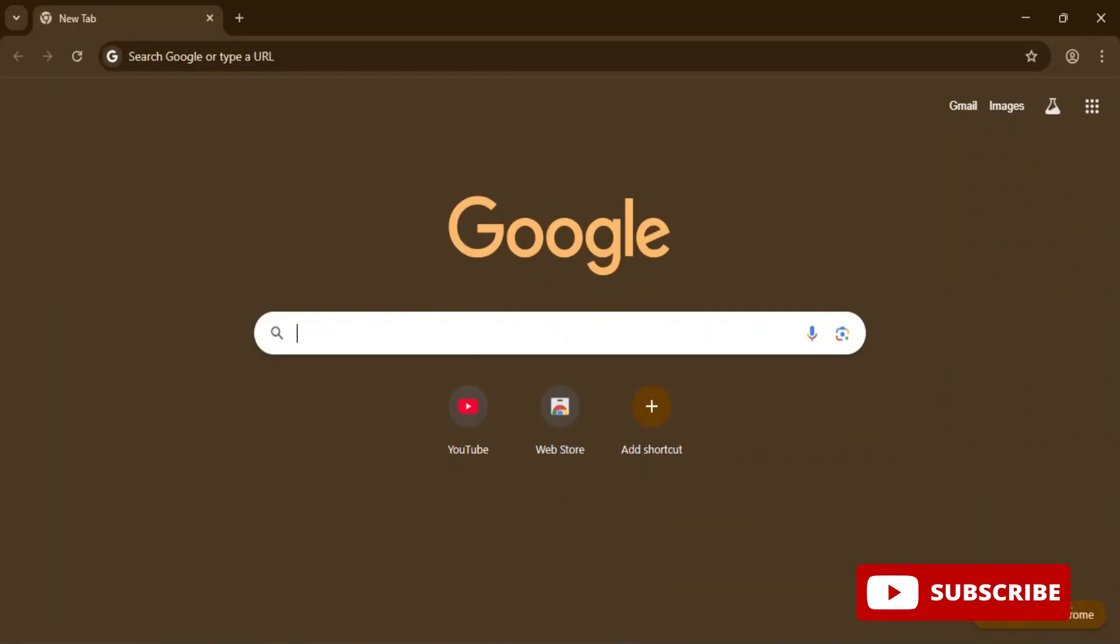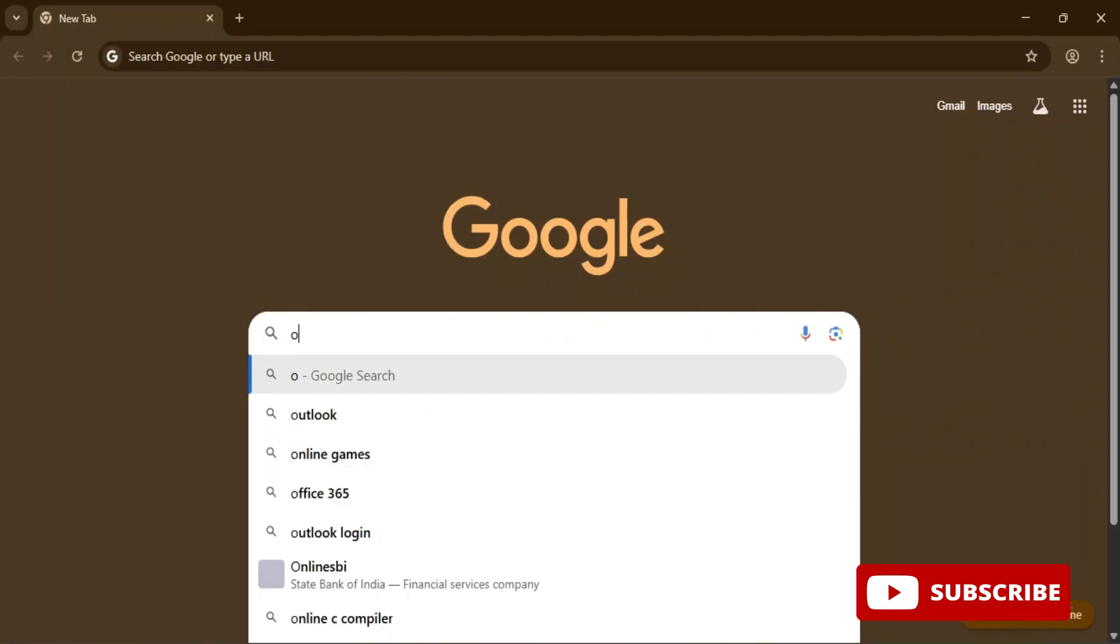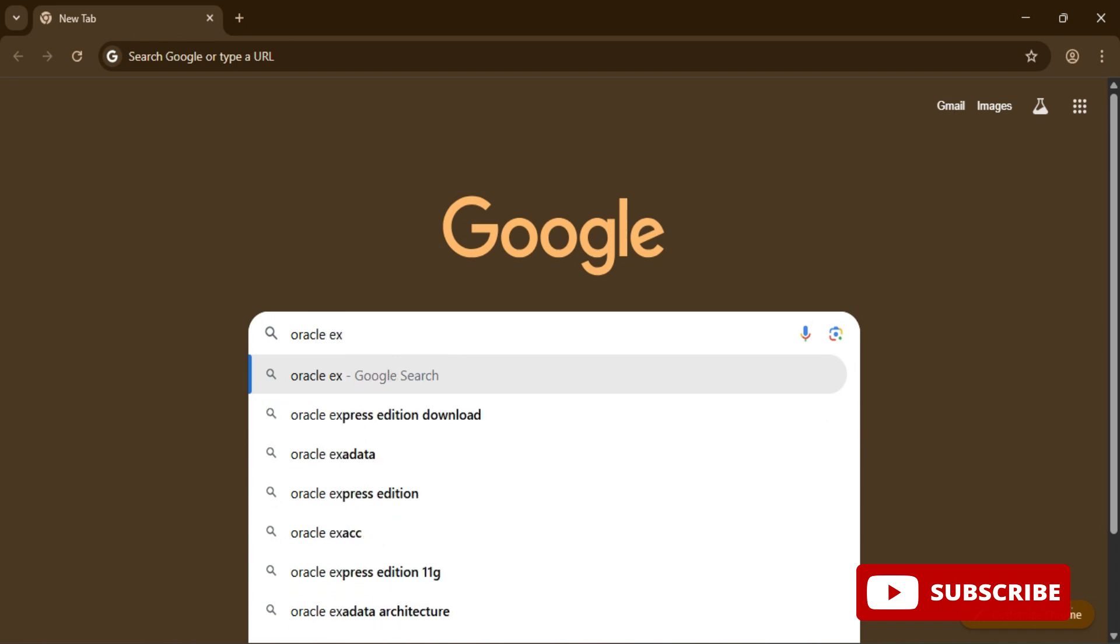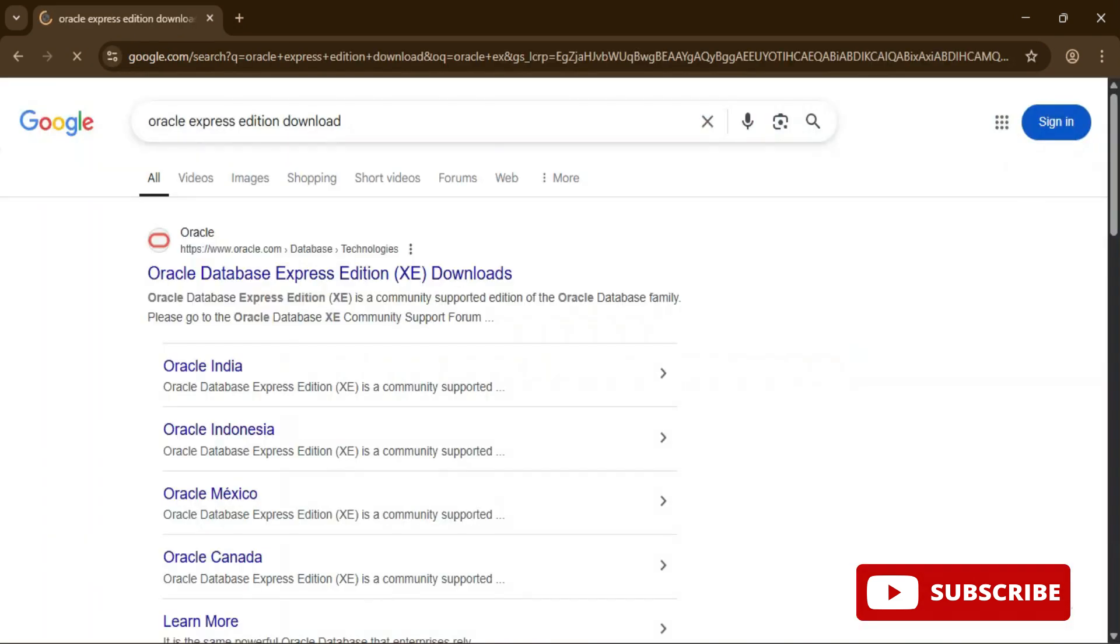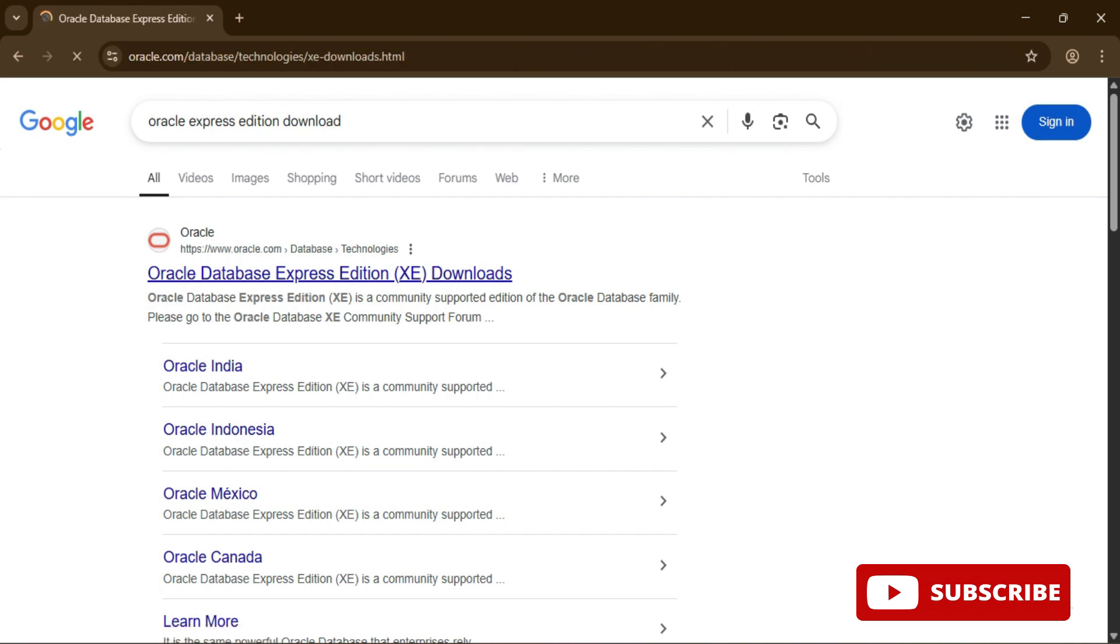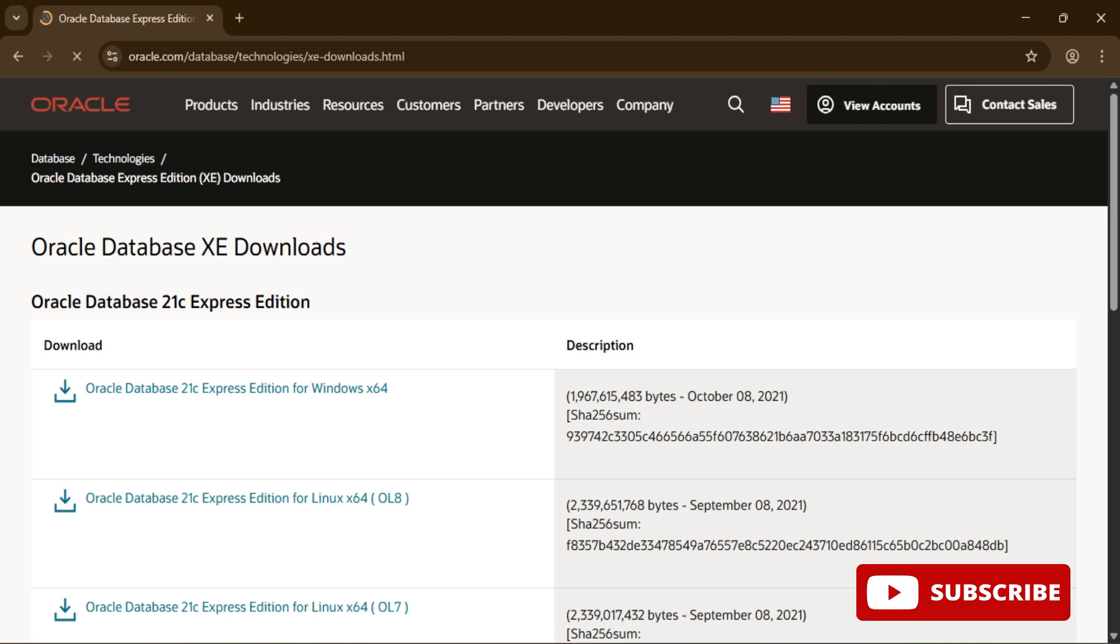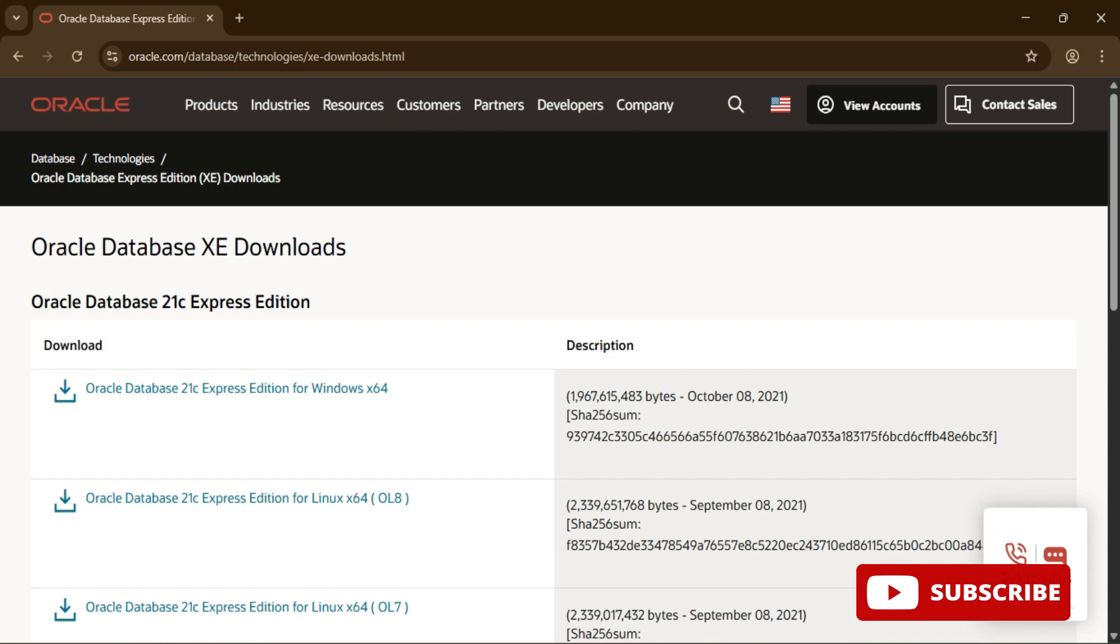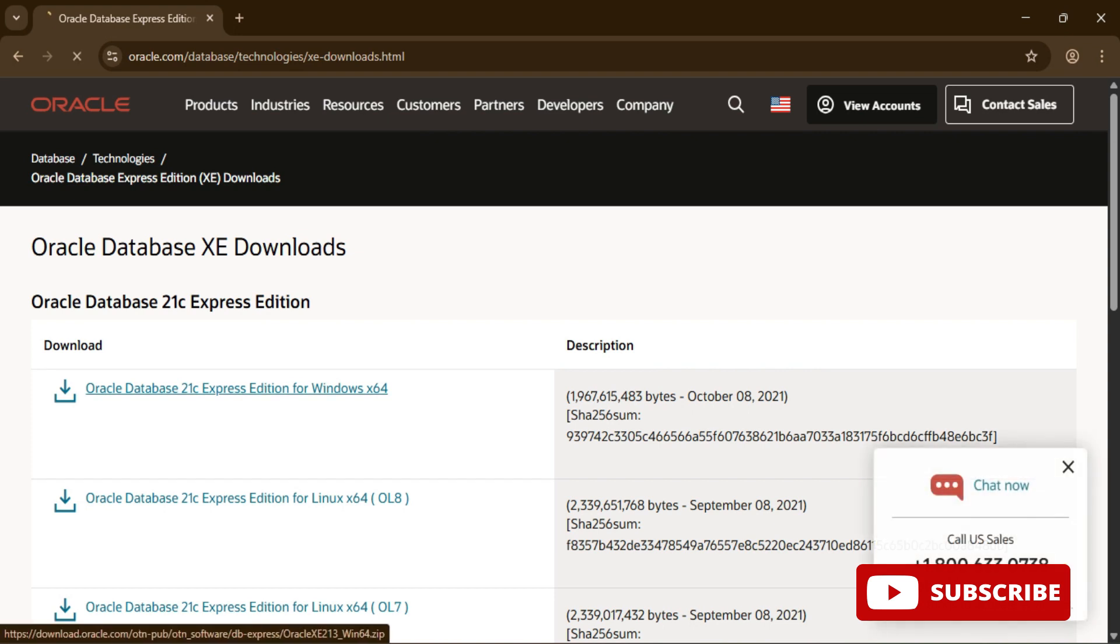You can open any of your browser and just search for Oracle Express Edition download. Here you can see it is showing me the official website oracle.com. You can click on this link Oracle Database Express Edition Download. Now it has redirected me to this download page and here it is showing me Oracle Database 21c Express Edition.